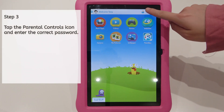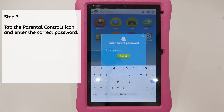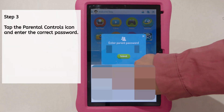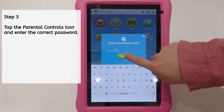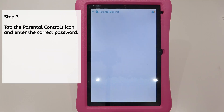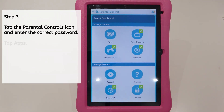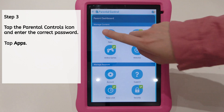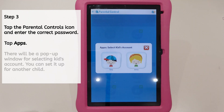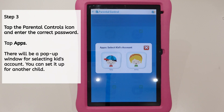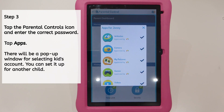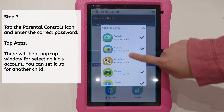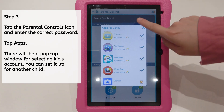Step 3. Tap the parental controls icon and enter the correct password. Tap Apps. There will be a pop-up window for selecting the kid's account. You can set it up for another child.